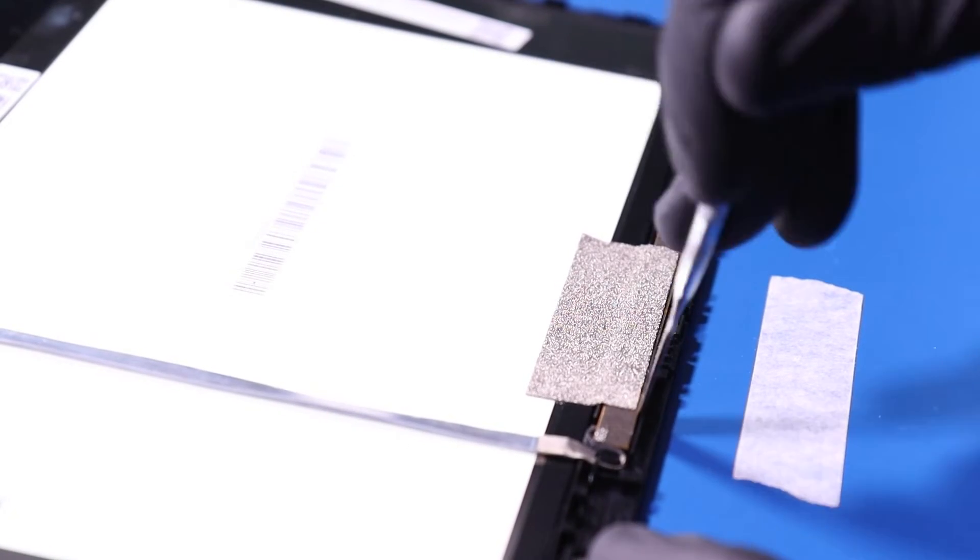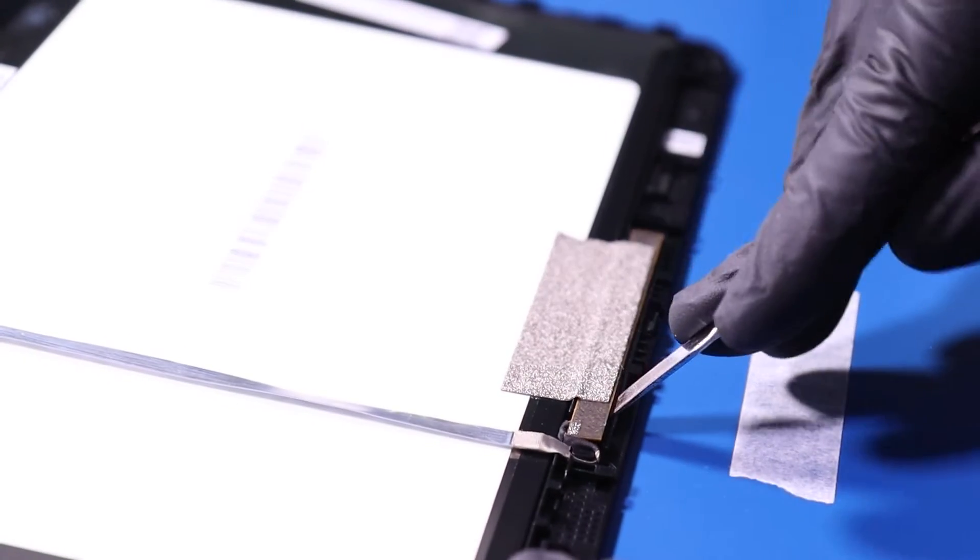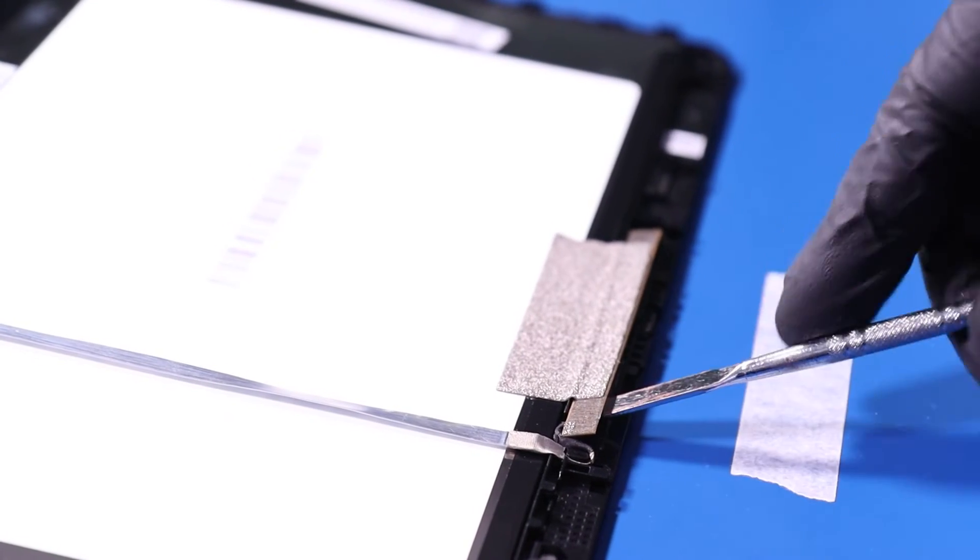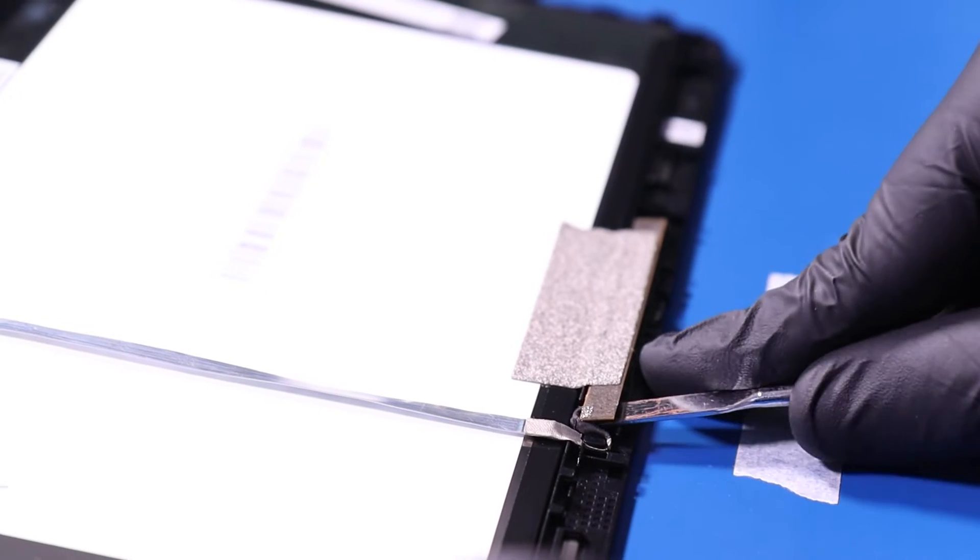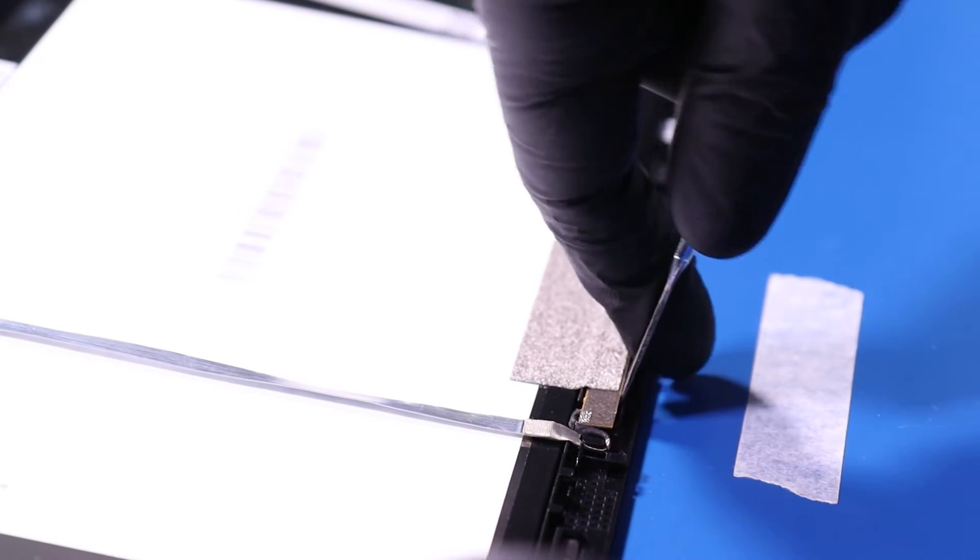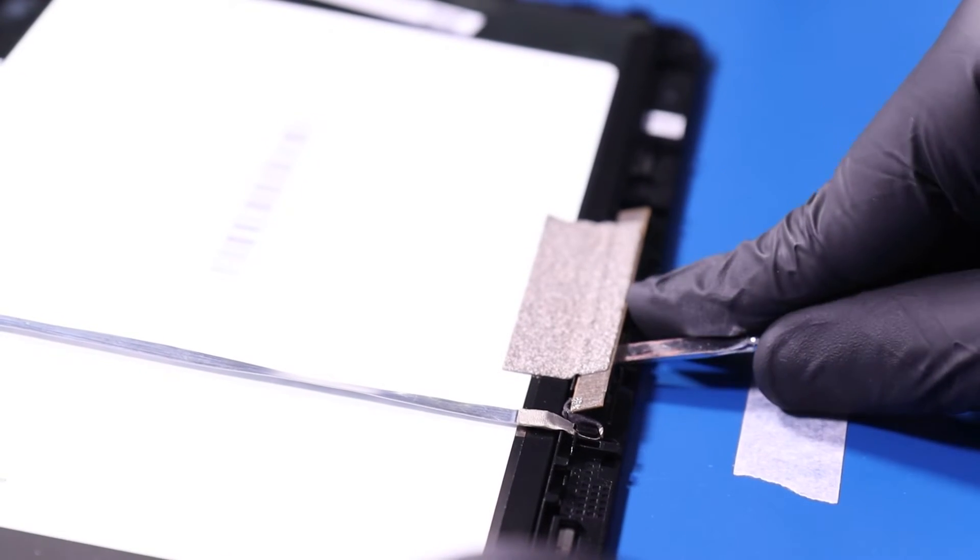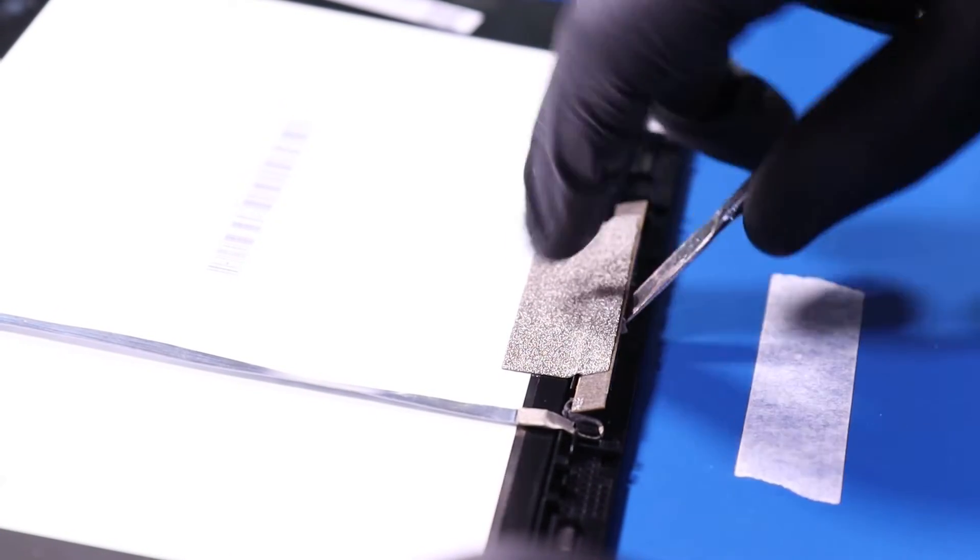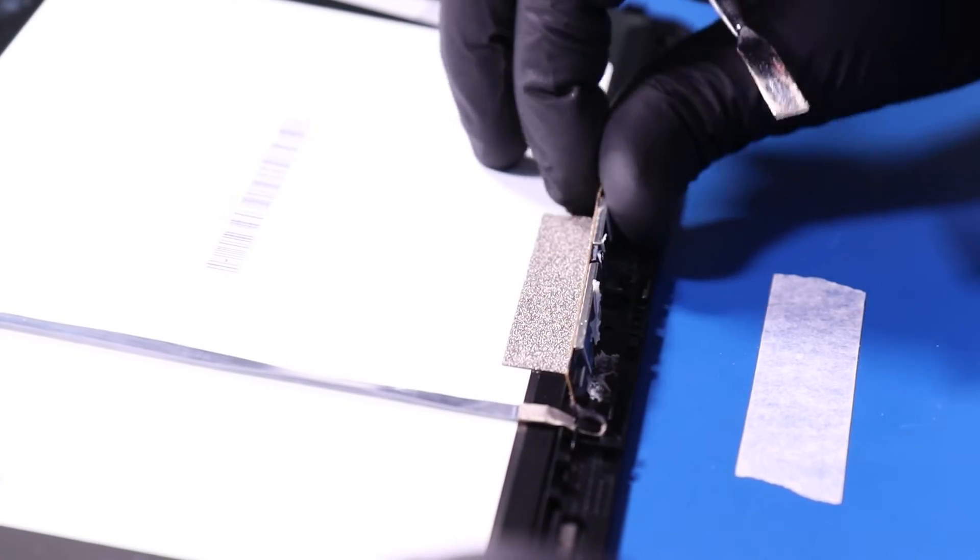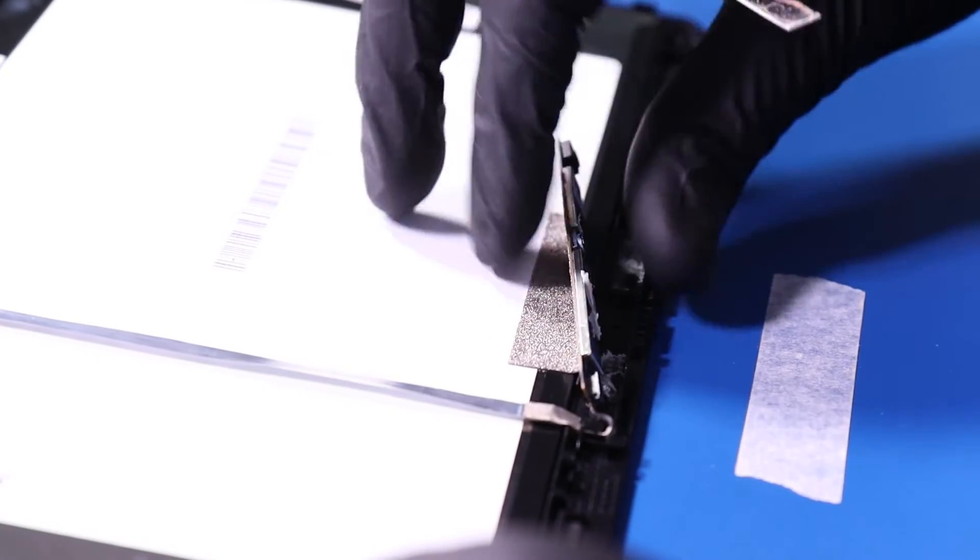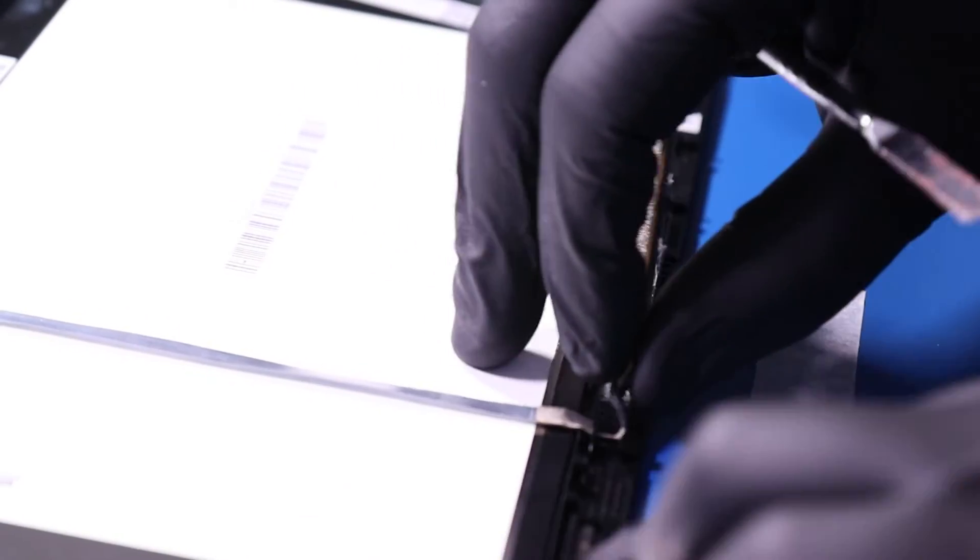Using the metal spudger, gently pry the camera free from the LCD module. Take care not to use too much force as the camera can easily bend or break. Then peel the tape free from the LCD module to remove the camera.